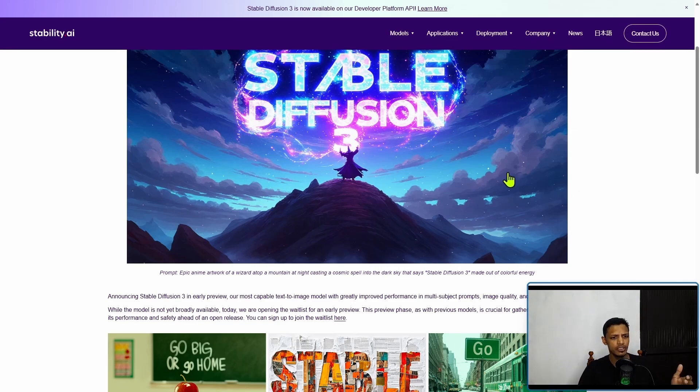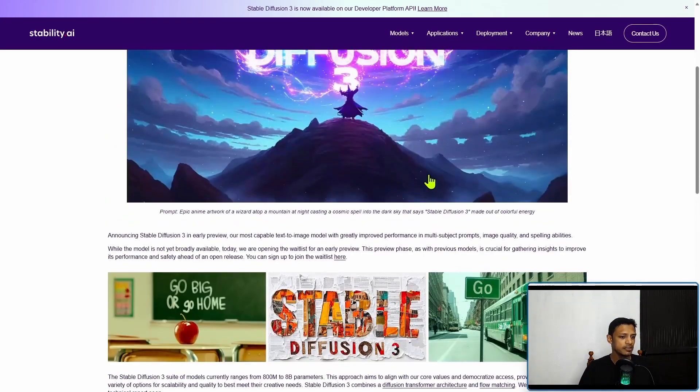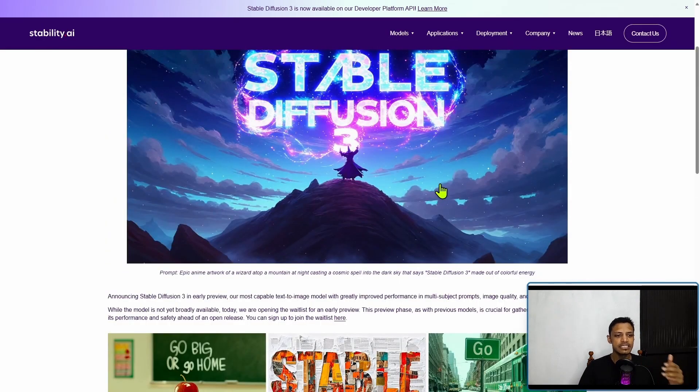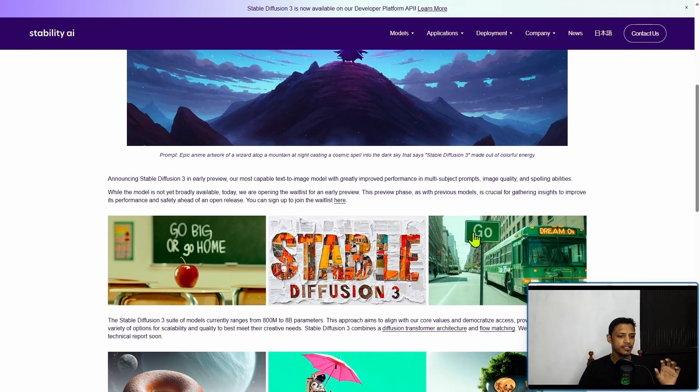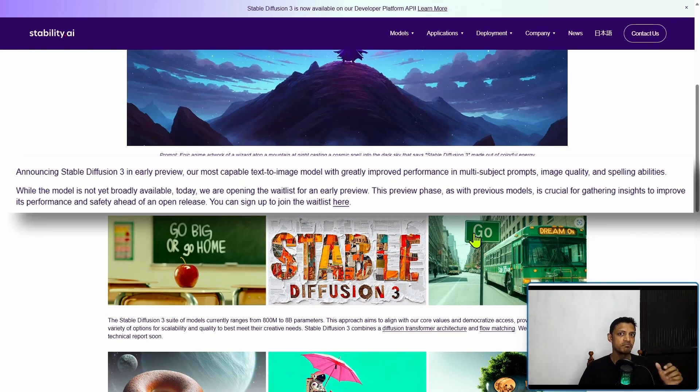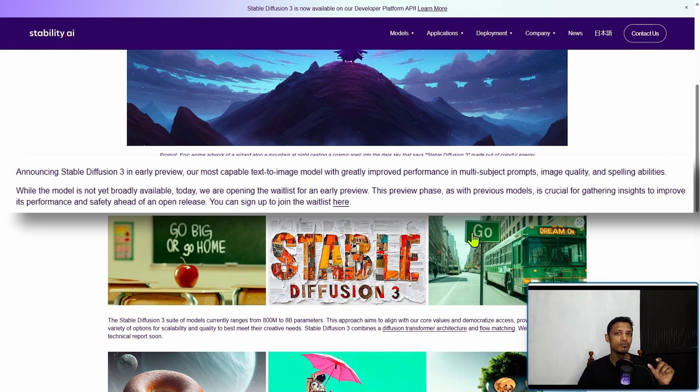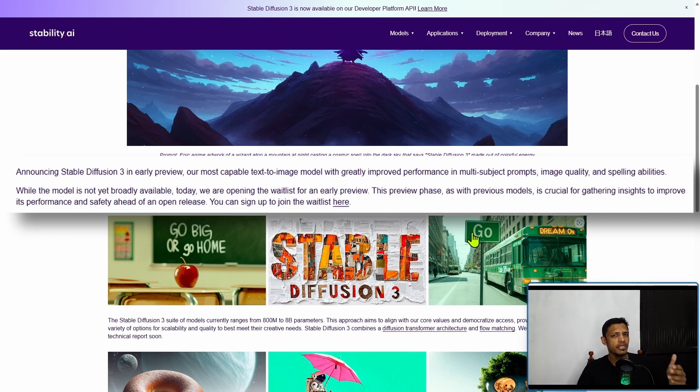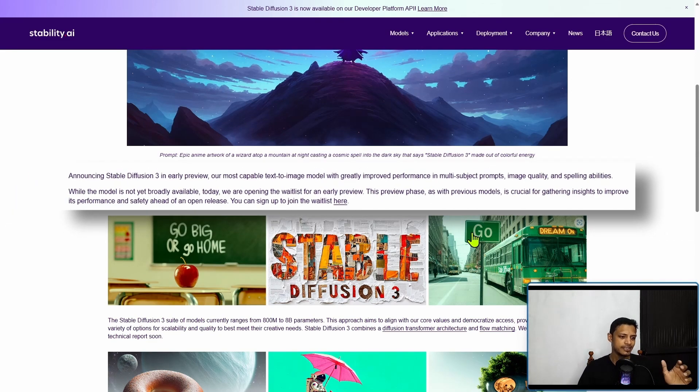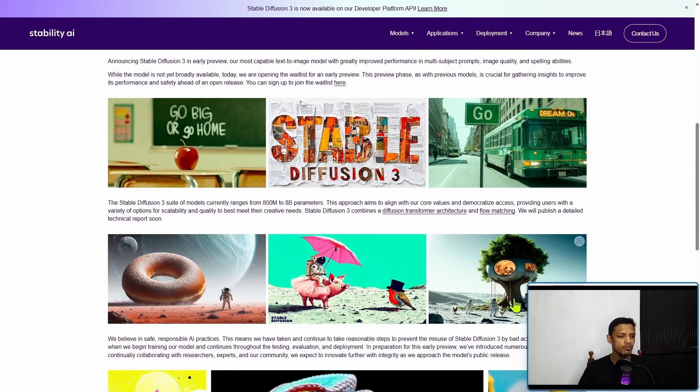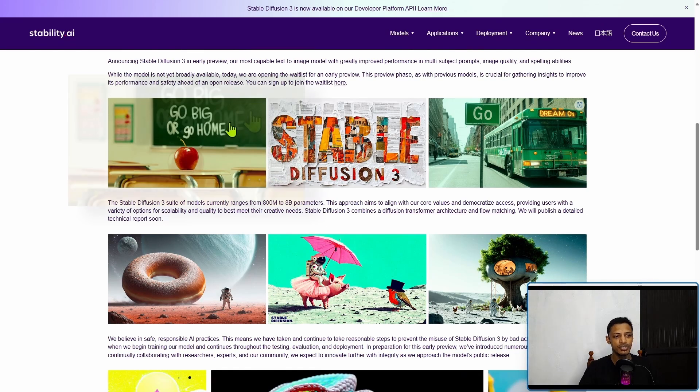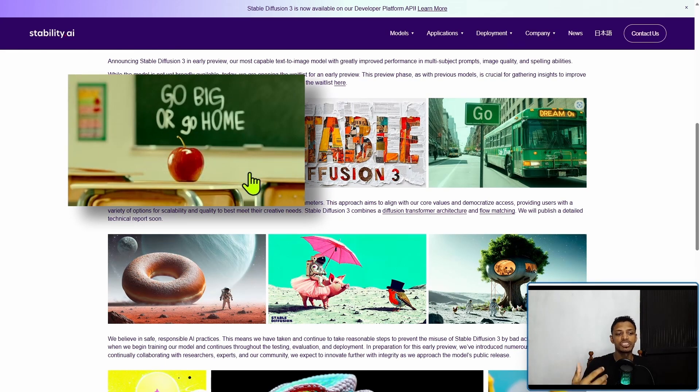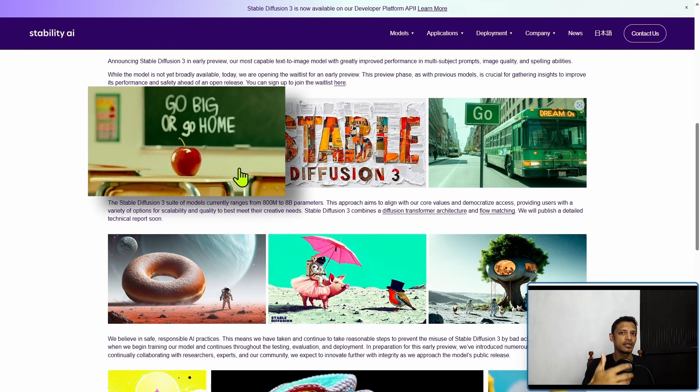If we go into this blog post, it tells us that the main characteristic of Stable Diffusion 3 is that it can understand text prompts better than previous generations. It can also do multi-subject prompts, which previous generations struggled with. The image quality is higher and it can also do text.